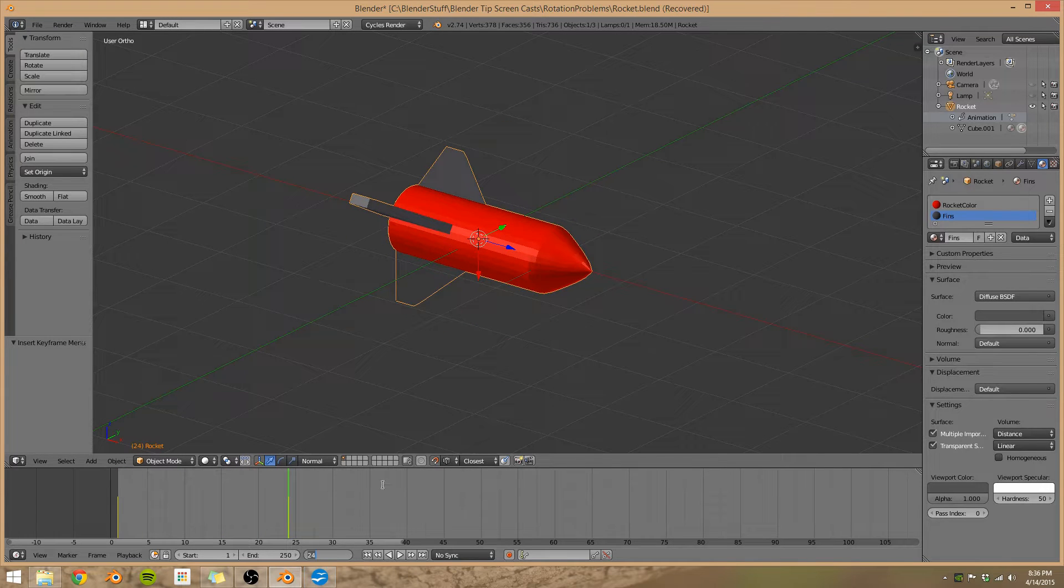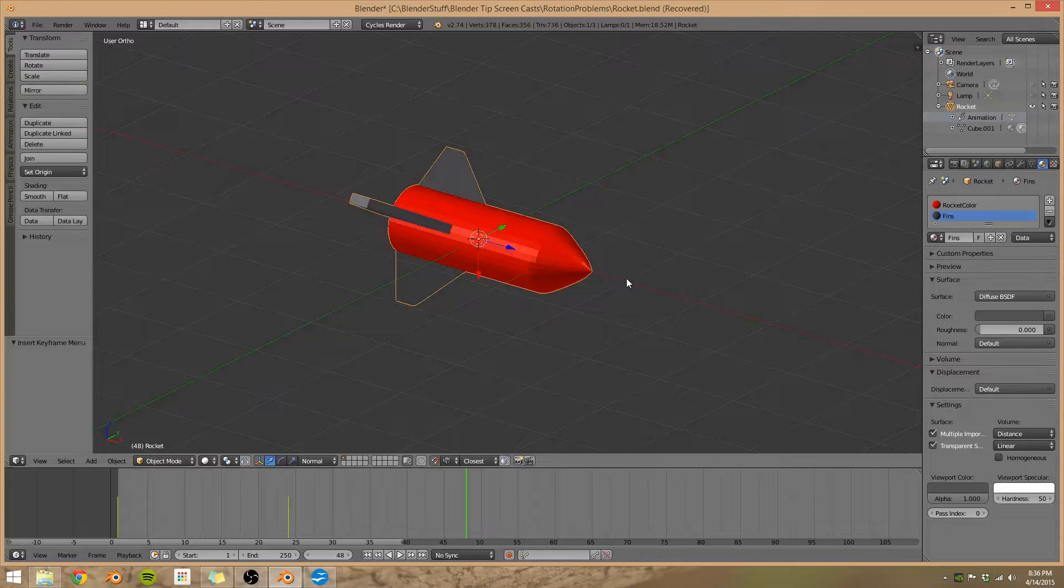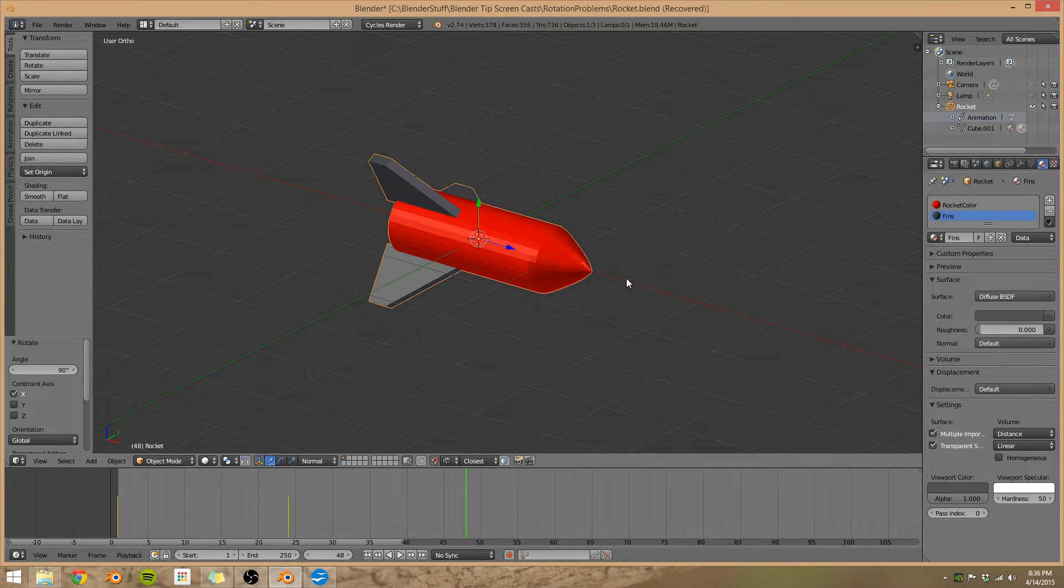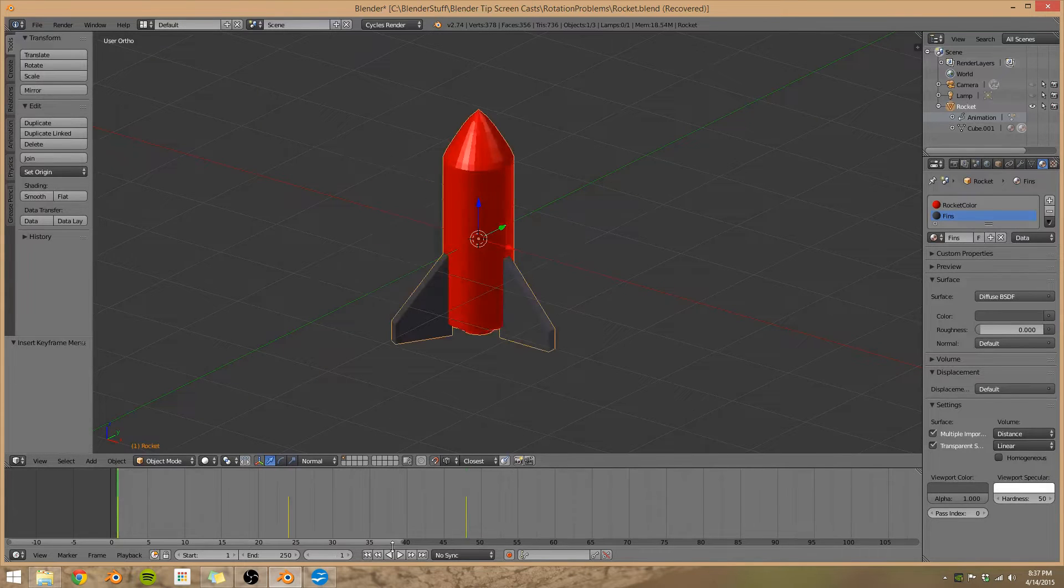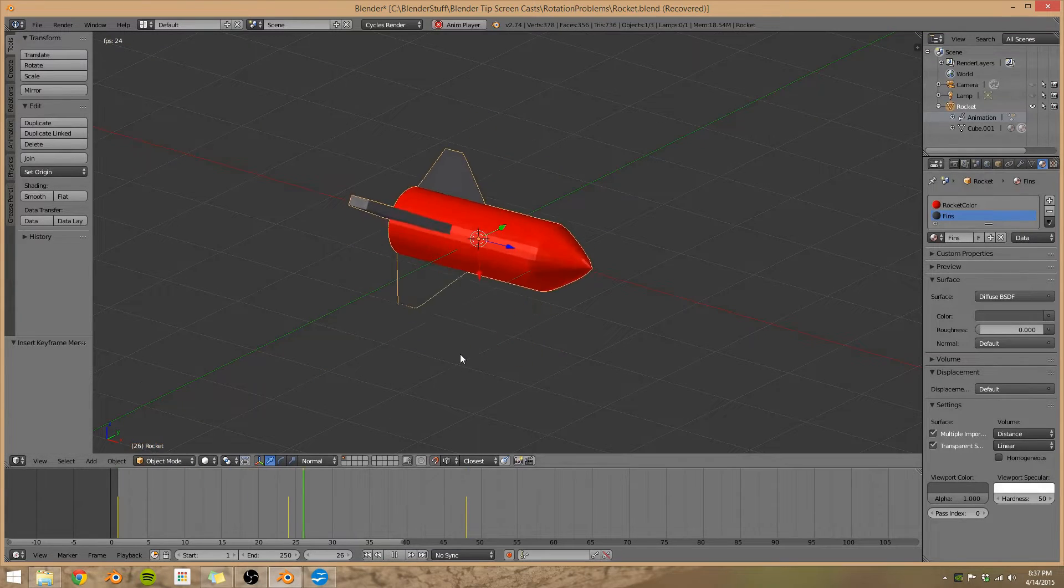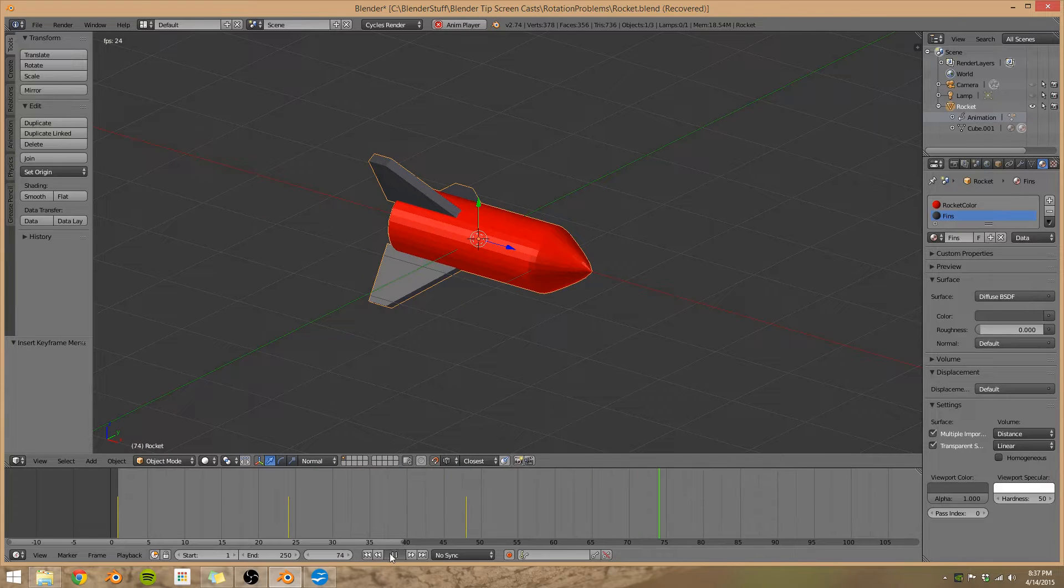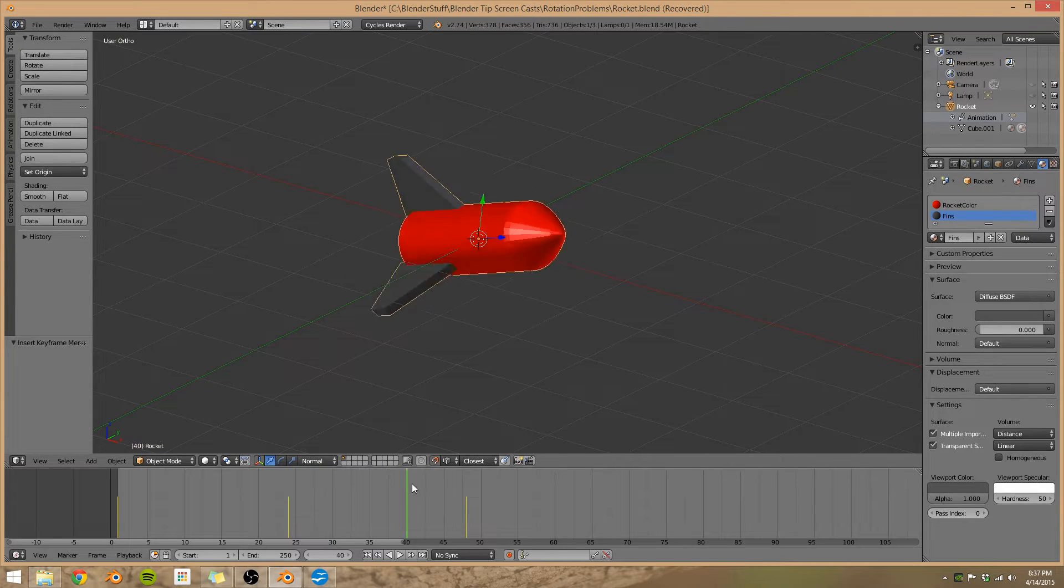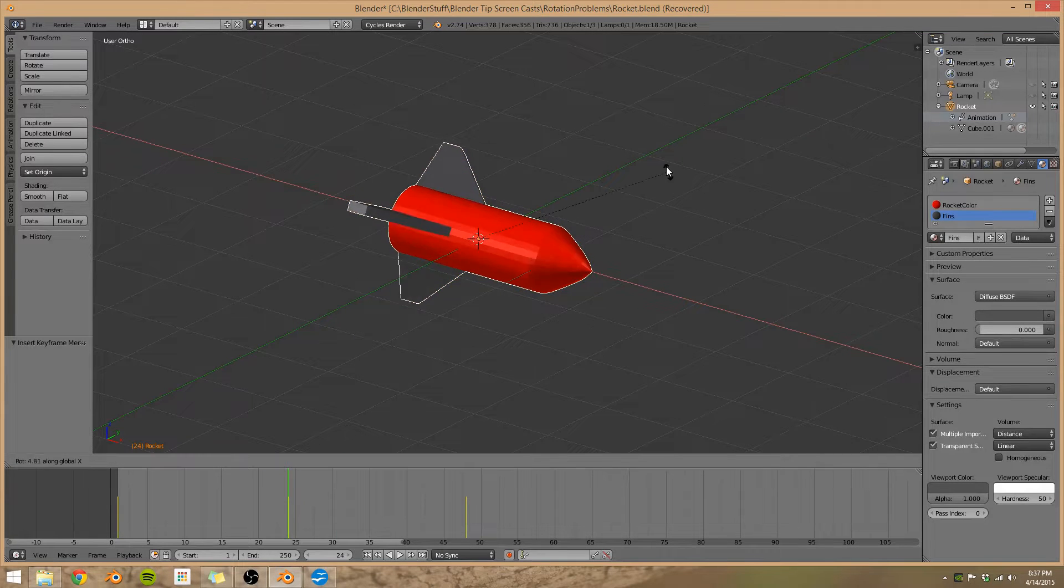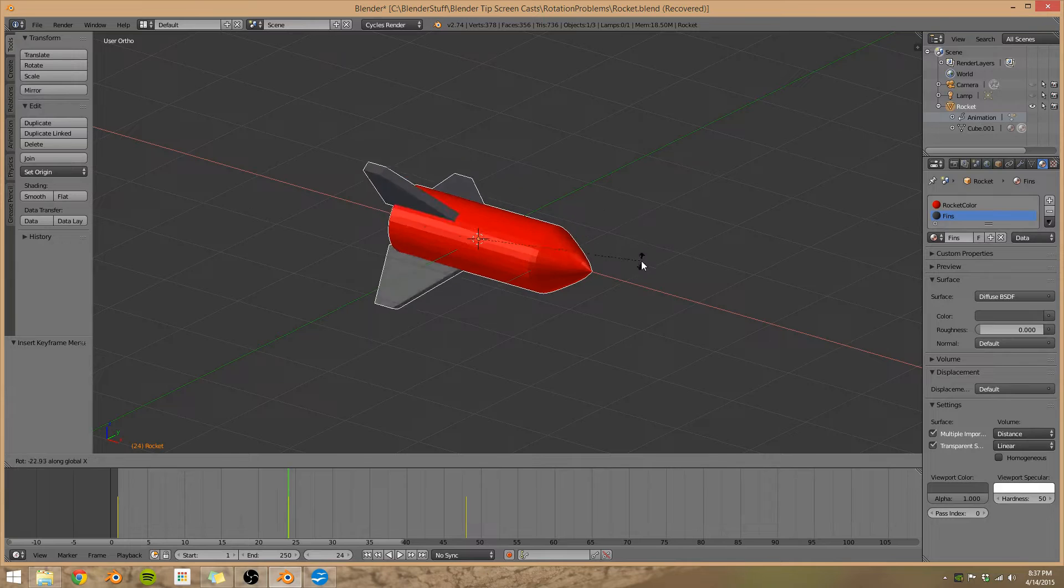Go to frame 48, press R, X, 90 degrees, so this rotates around the X-axis 90 degrees. Press I. Alright, so we have a simple animation here of our rocket rotating and then supposed to be going around the X-axis, but see how it looks just a little funny? It doesn't quite look like we wanted it to. I intended it to look something like this, nice and smooth.